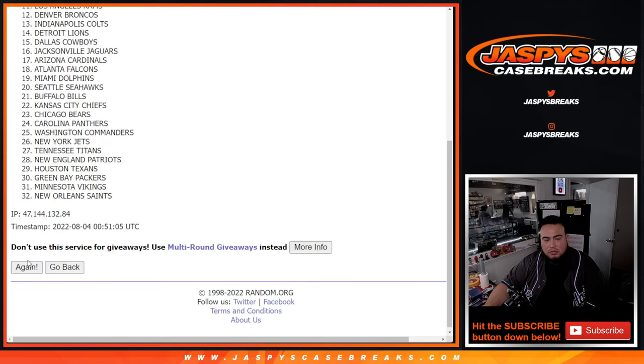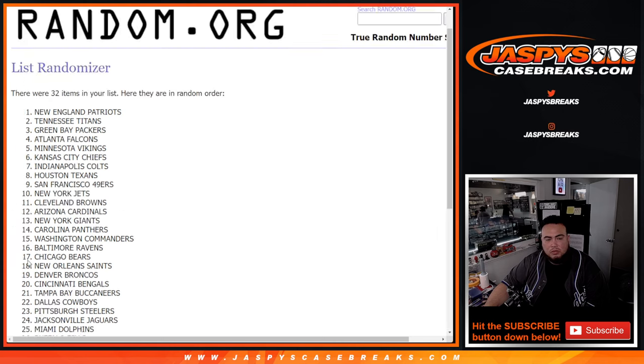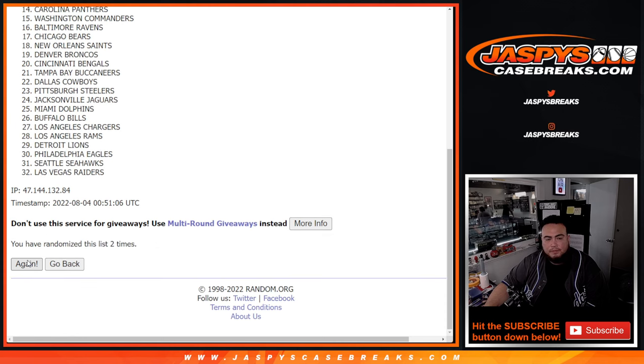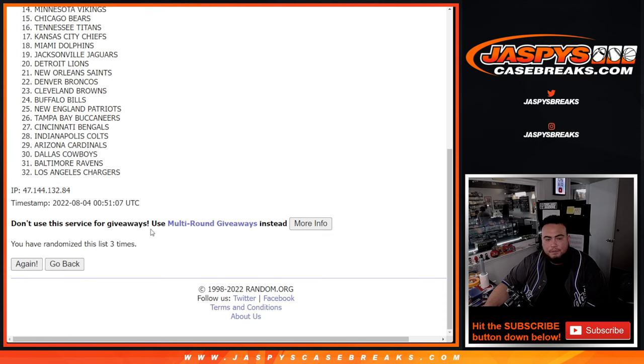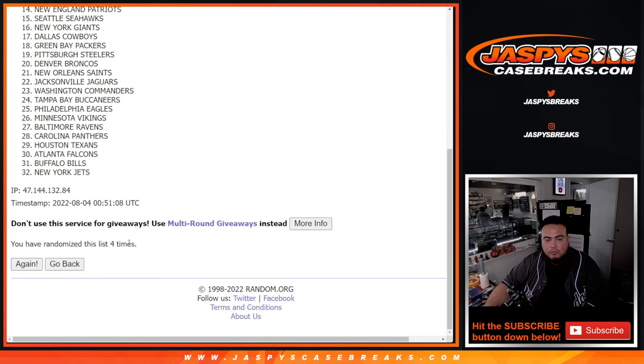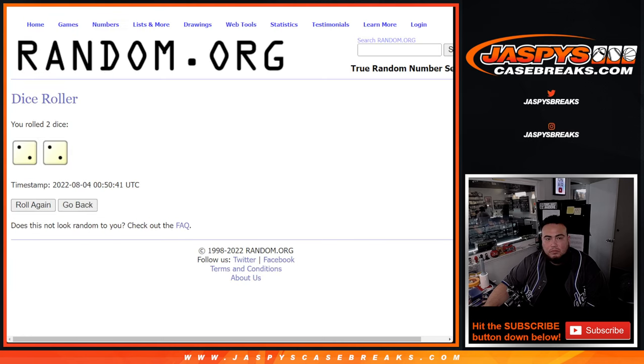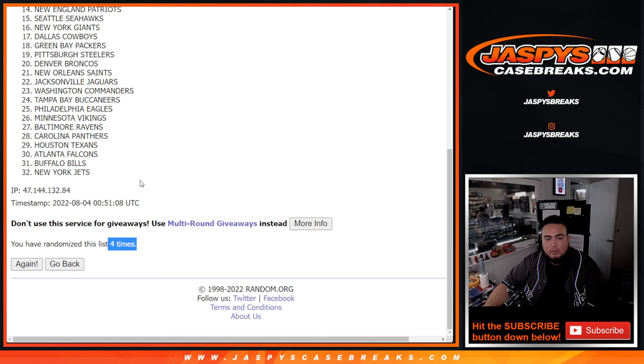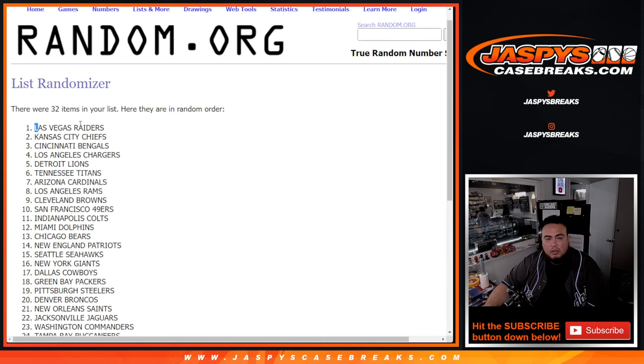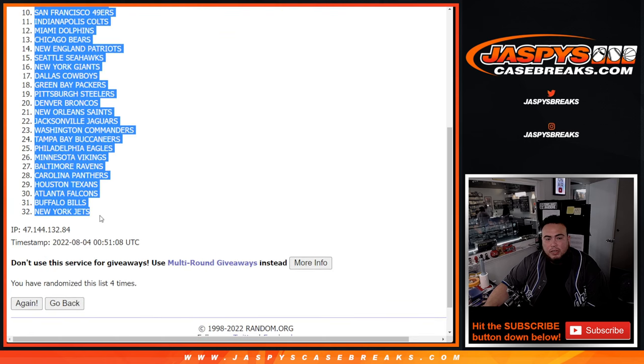One, two, three, four. Vegas Raiders down to the New York Jets.